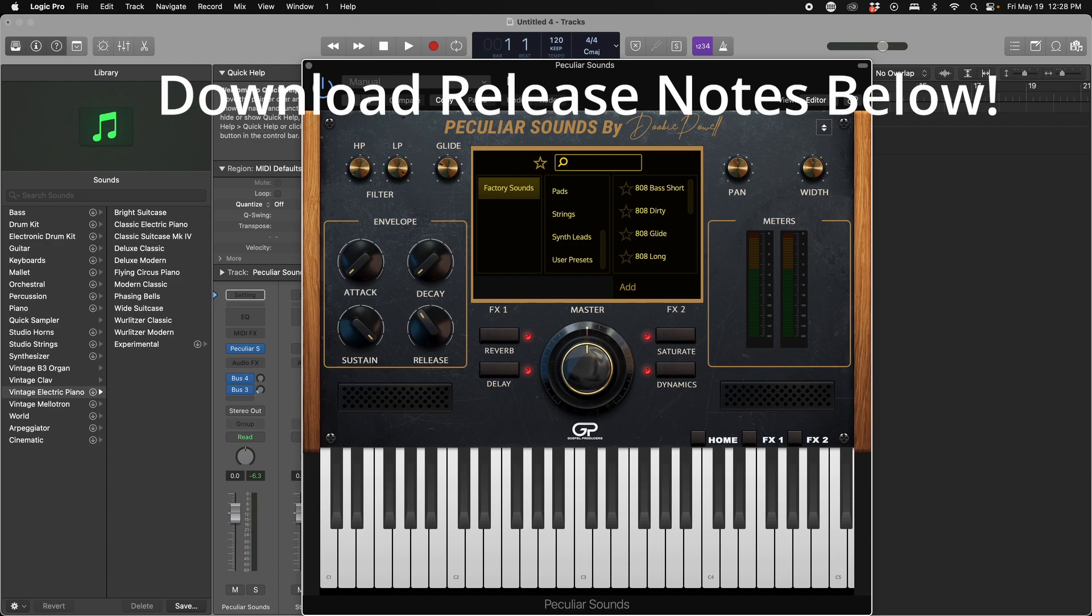For a full list of all of the bug fixes and enhancements we made, please check the release notes download in the description of this video.